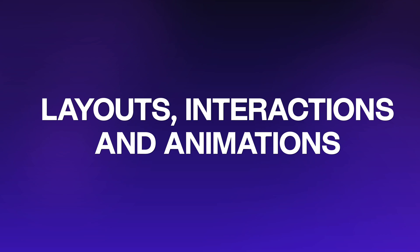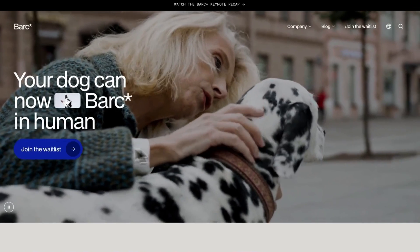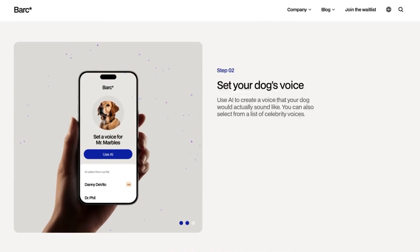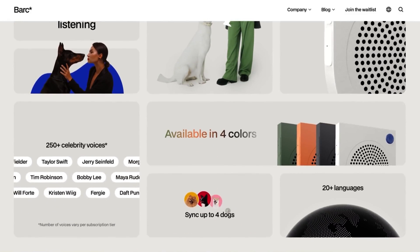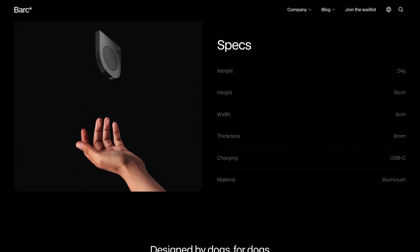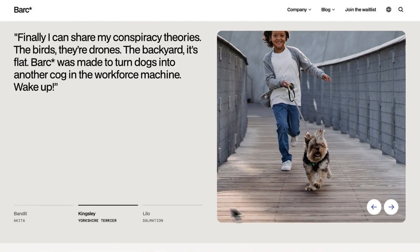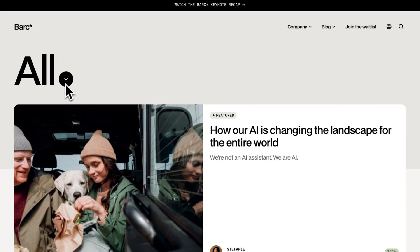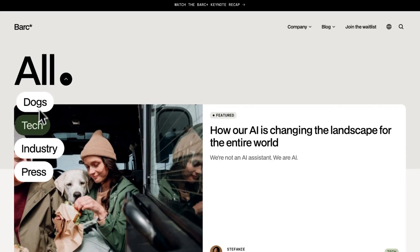Layouts, interactions, and animations — I want to start with this because it's actually the least controversial. I don't think anyone's really debating this point too much. As far as creating super custom layouts, interactions, and even now 3D animations, there's really not much you can't do in Framer. This is a site I built for the Framer Masterclass 2.0, which is available now — check out the link below. All of these things can be done natively in Framer without code, and my personal favorite thing: without a developer telling you it can't be done.